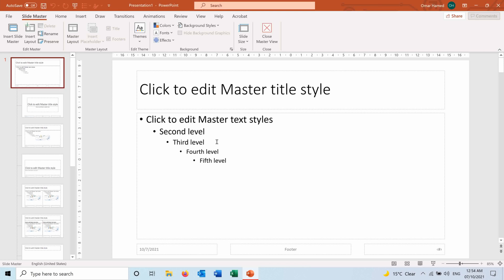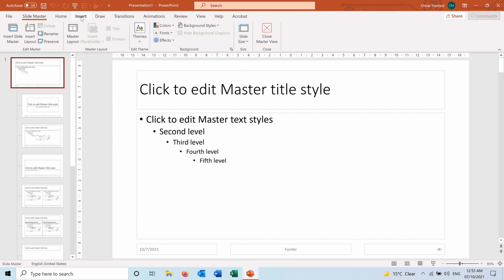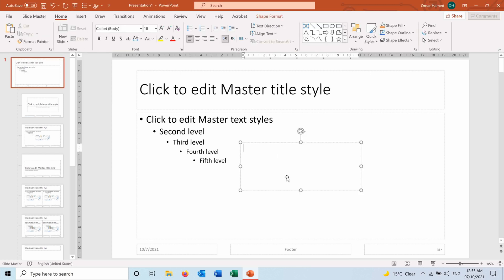Here in Slide Master, go to the first one so that you can apply it to all, and press on Insert Text Box. Here you can write the text for the watermark that you want. So for example, you want to write draft, so here it is.